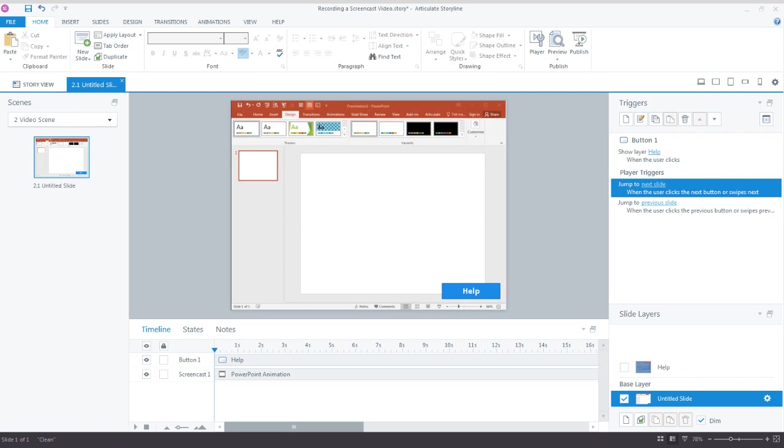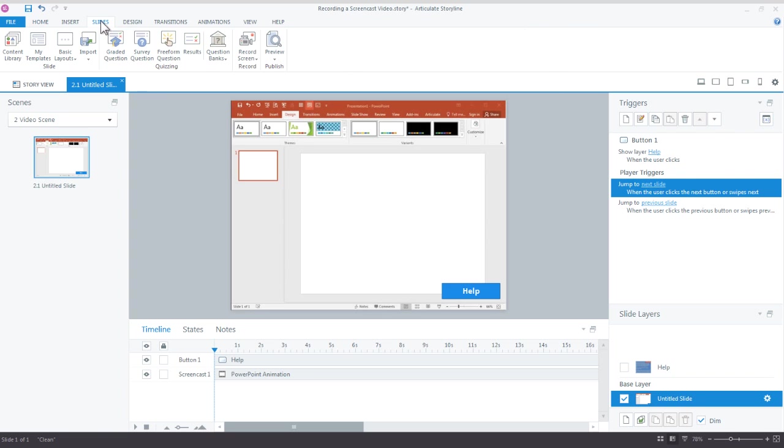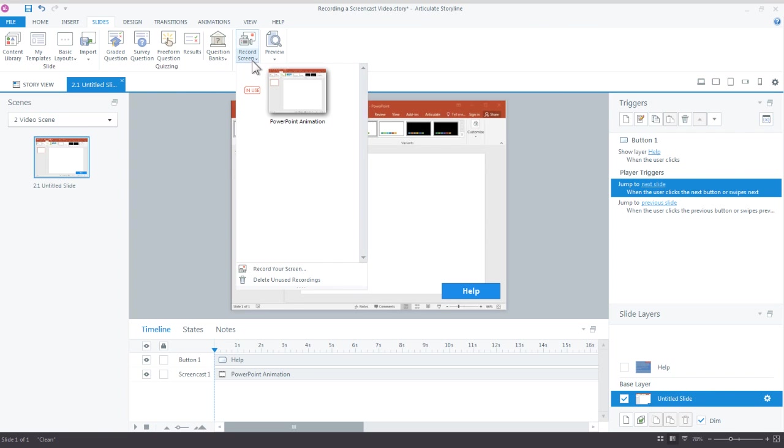In Storyline you don't have to go and rerecord another lesson because you've changed how you're going to show it. So we come up here to slides and underneath these record screen option you see right here we have a video. This is the PowerPoint animation video that we just inserted as a screencast video.